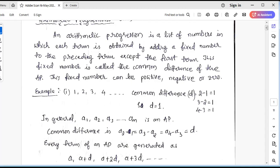The common difference D is obtained by the difference of two consecutive numbers. You can take any set of consecutive numbers, and the difference of those two numbers should be the same — then only they form an Arithmetic Progression. So here, I have determined the common difference. Two minus one: the second term is two, the first term is one, so the difference is one.